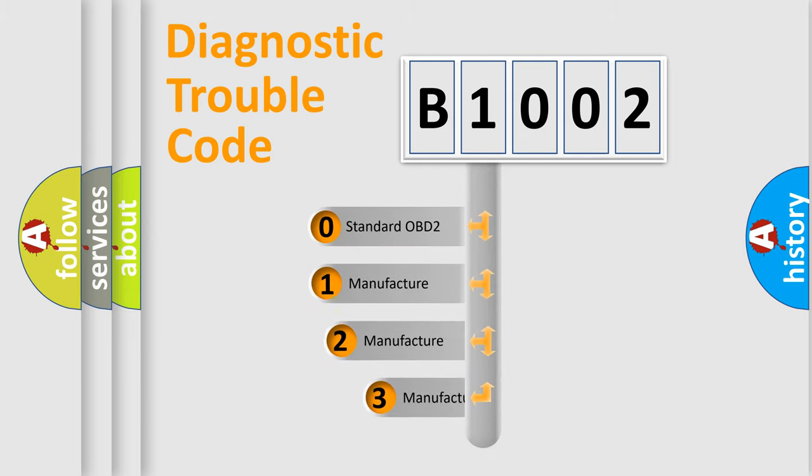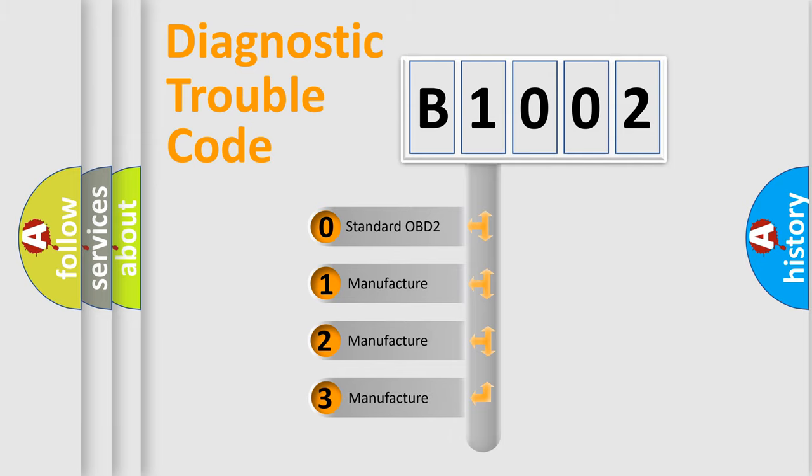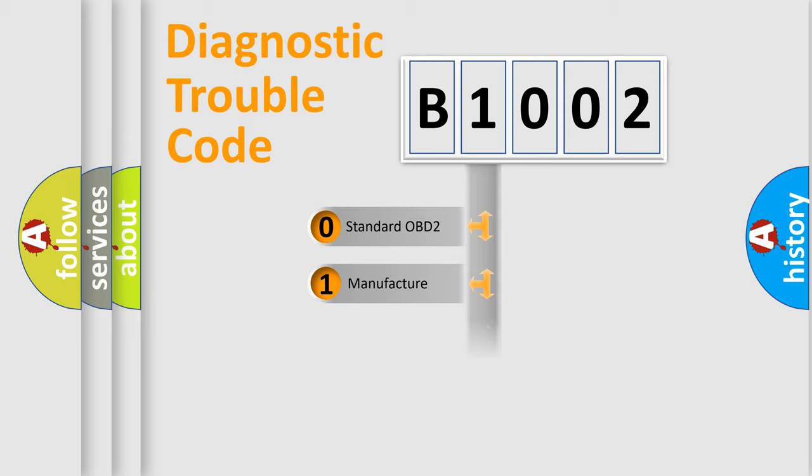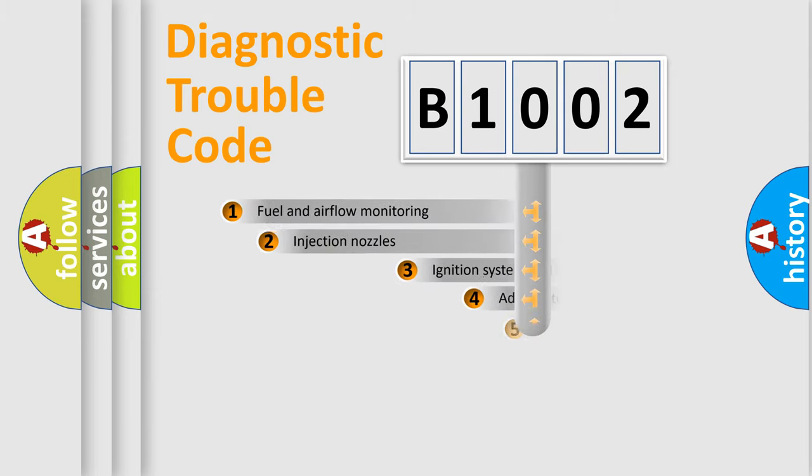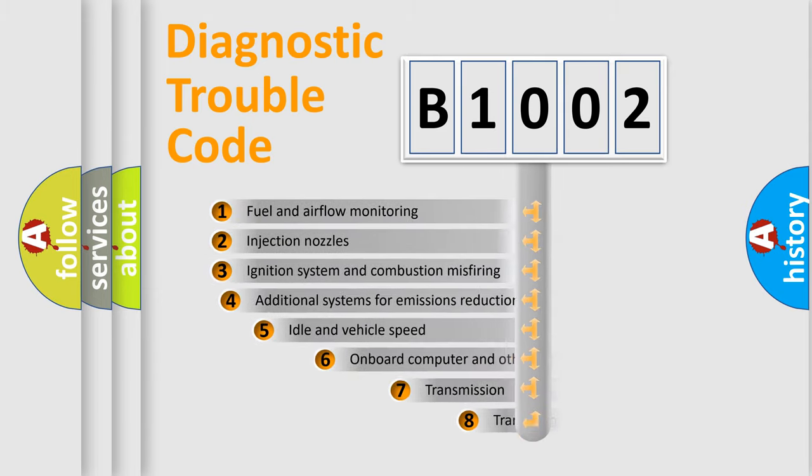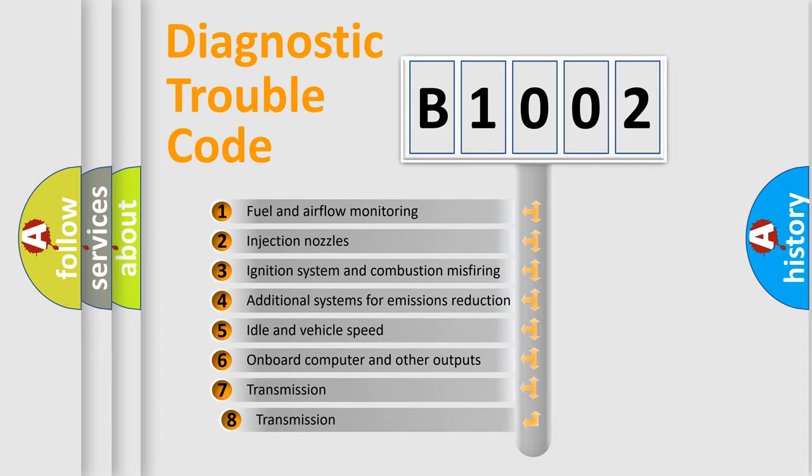If the second character is expressed as zero, it is a standardized error. In the case of numbers 1, 2, or 3, it is a manufacturer-specific error. The third character specifies a subset of errors.